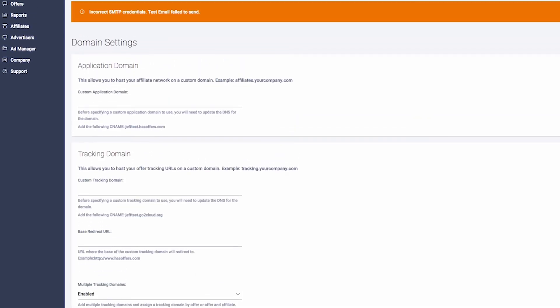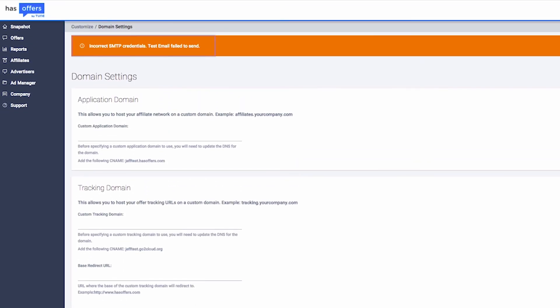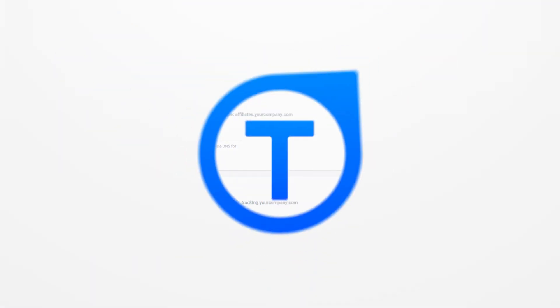If your test fails, contact your email provider to ensure your settings are correct.